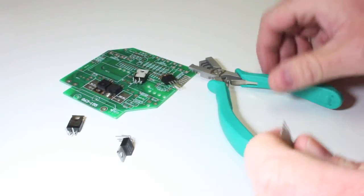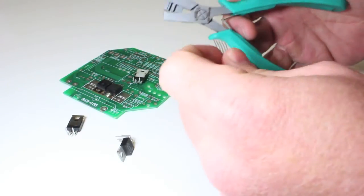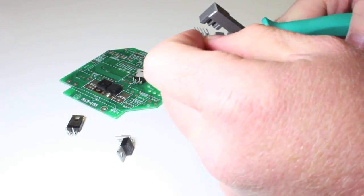To use this tool, simply place your component in the guide slot on the lower jaw.